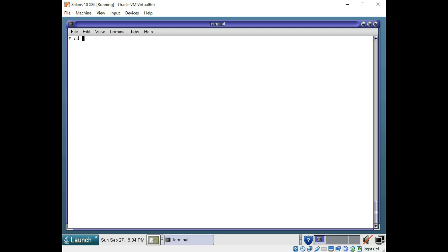You can use the cd command to change to different directories. Of course it means change directory. You use cd user bin. Let's go ahead and go in there. And then we can check it with the pwd command to make sure that's where we are. That is where we are.